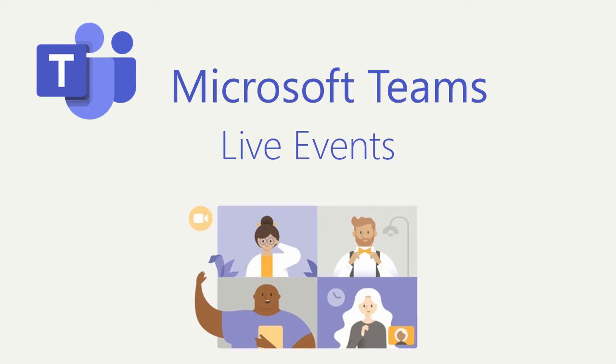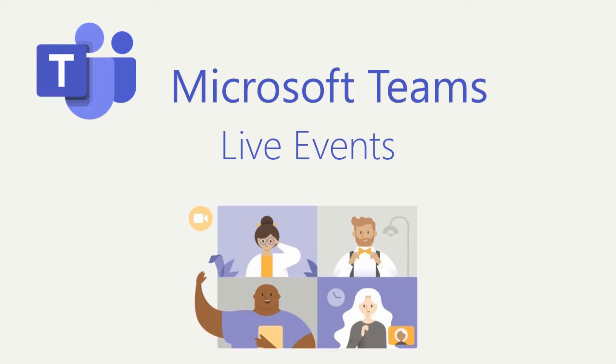In this video, I'd like to talk about Teams live events. In a modern workplace, a Teams live event is the perfect way to connect with people in a format that's one-to-many. A regular Teams meeting allows two-way communication between two or more people. The thing is, a Teams live event offers a solution for a much larger audience.